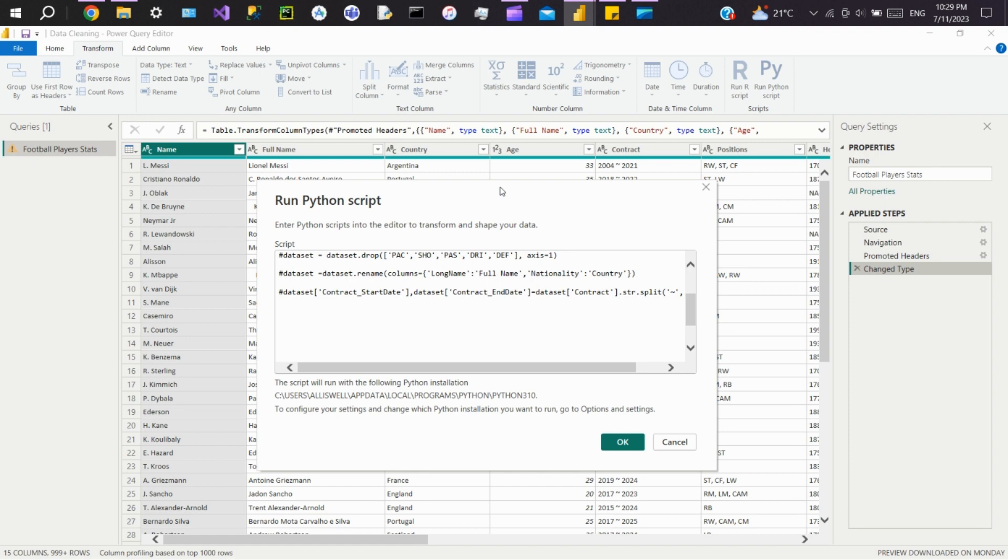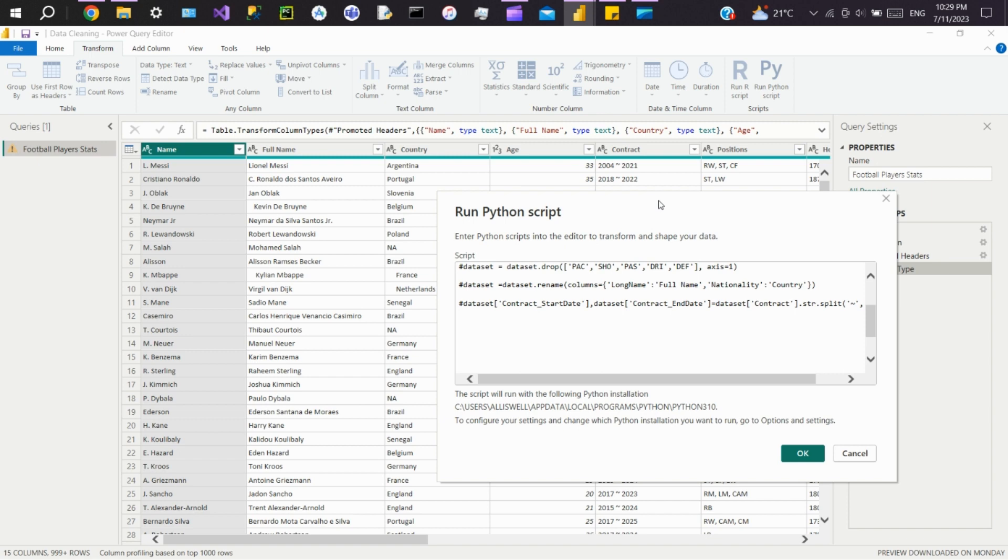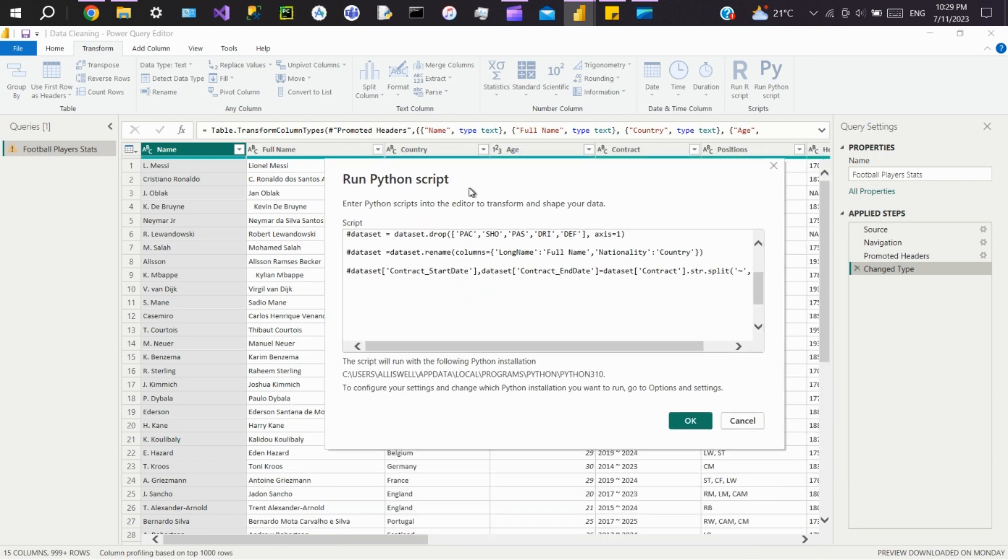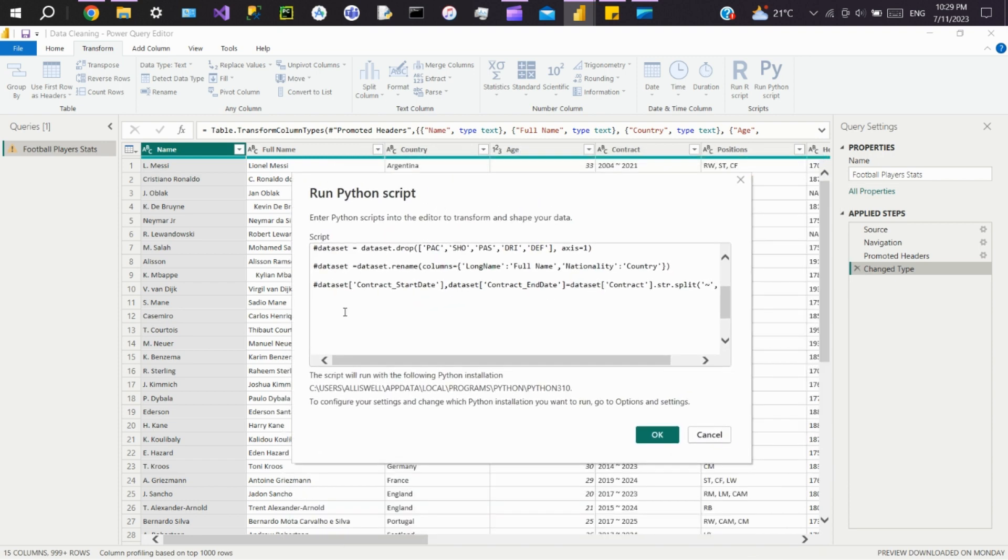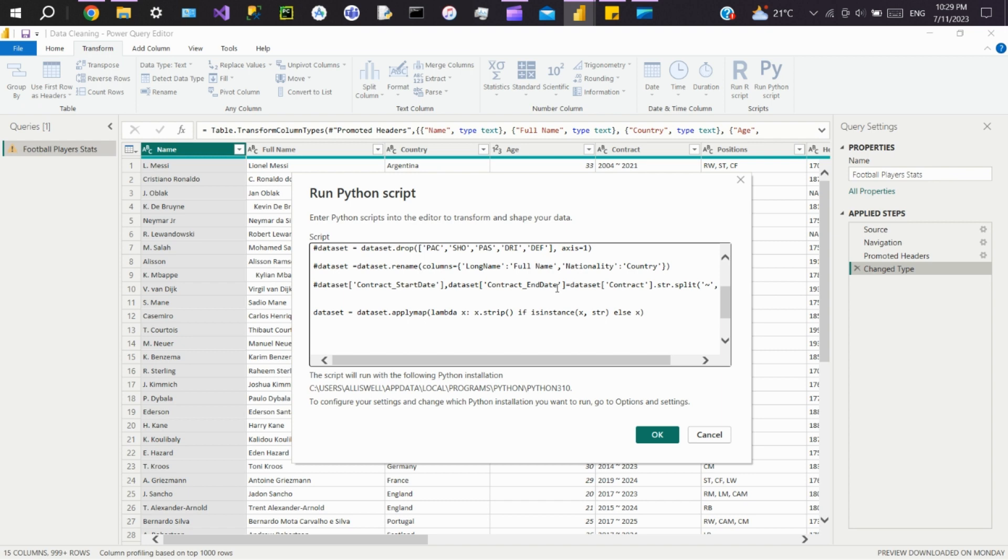Now we'll see how to remove leading or trailing spaces from values in a dataset. If you see here, so many values have trailing spaces. We'll write dataset equals dataset dot applymap. We'll use the applymap method to apply a lambda function to each element in the dataframe. The lambda function checks if the element is a string, and if so, removes any leading or trailing spaces using the strip method.